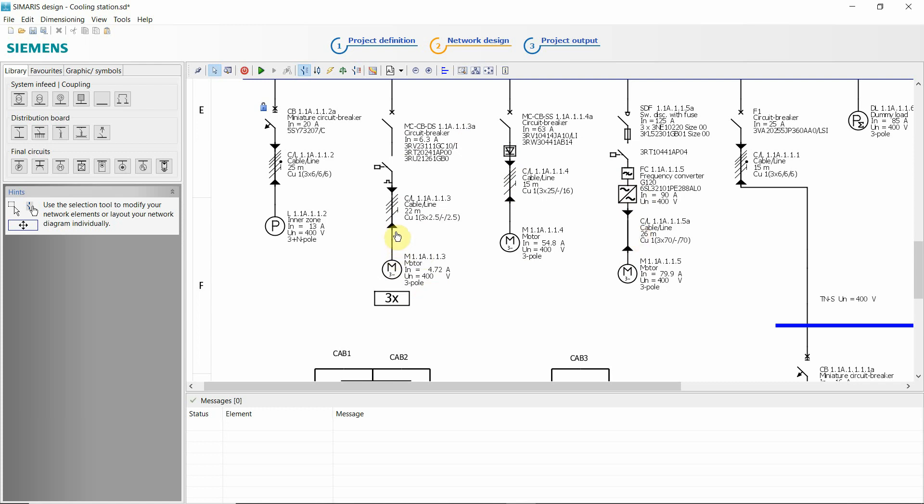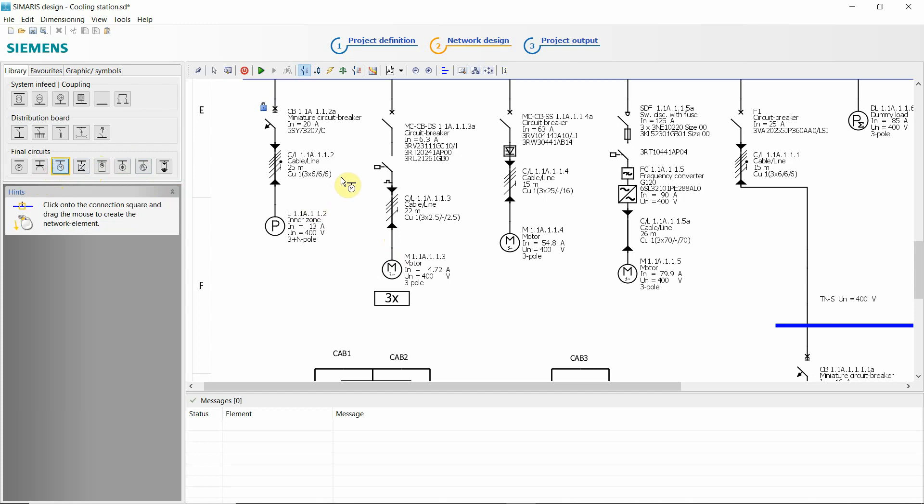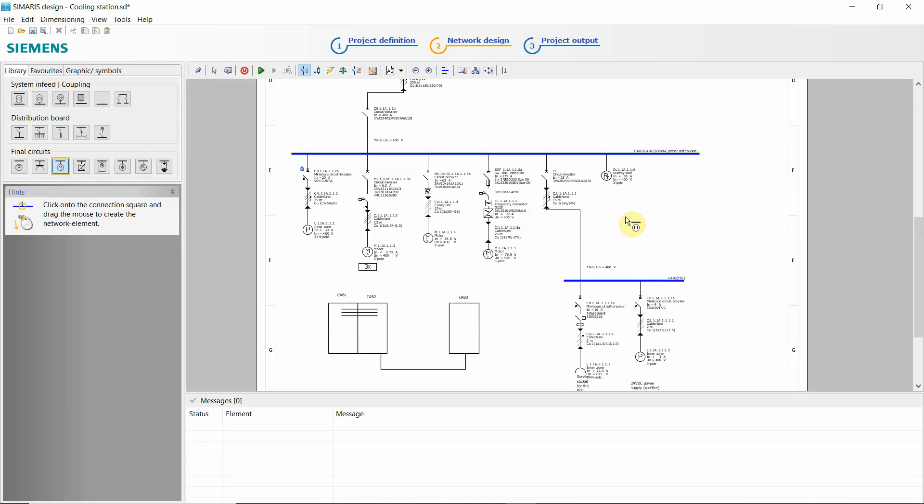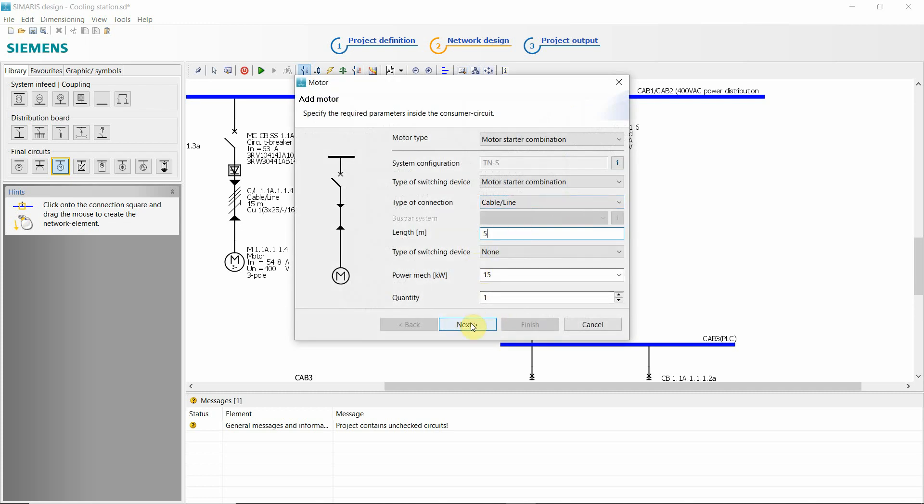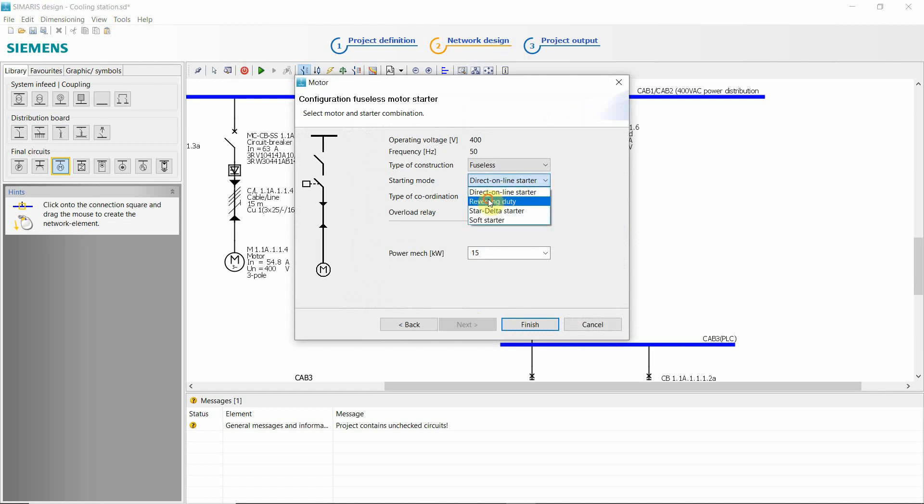Also that one I didn't show you, reversing, just as an example, reversing duty. So two contactors, one for one direction and the other one from the other direction.